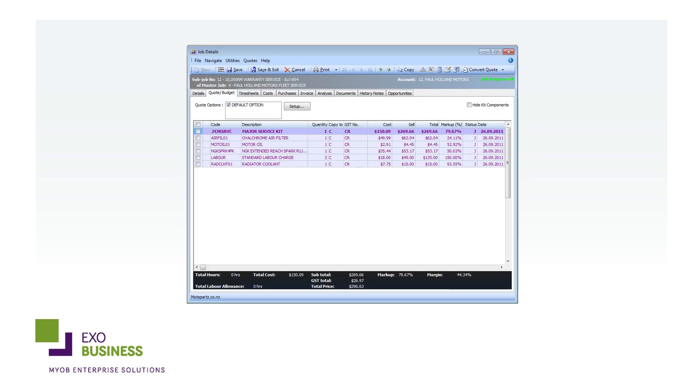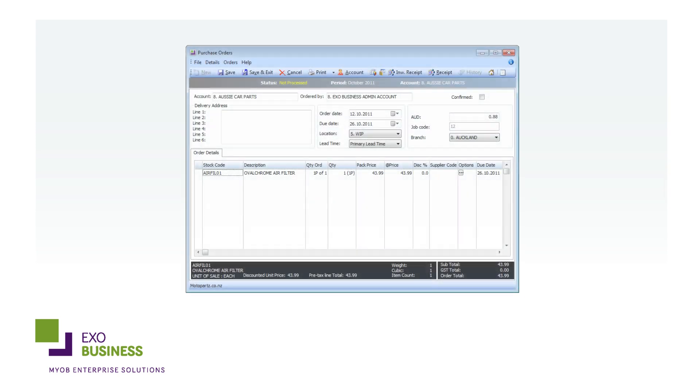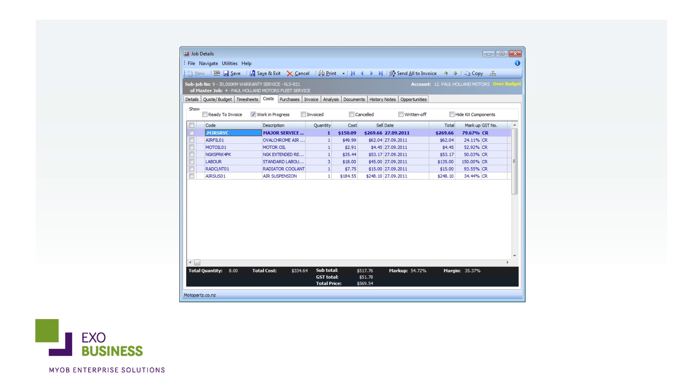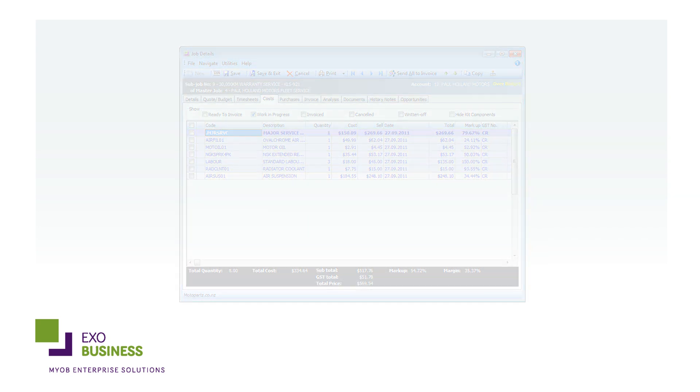EXO Job Costing lets you generate purchase orders and records all costs for selected stock lines automatically. You can then manage their status directly from within the job. It's simply a more efficient way to manage purchases and costs.